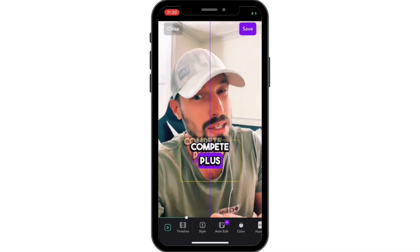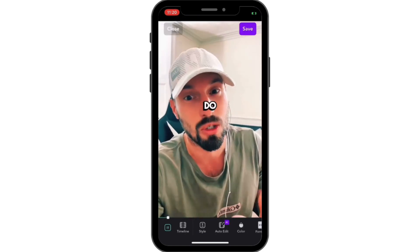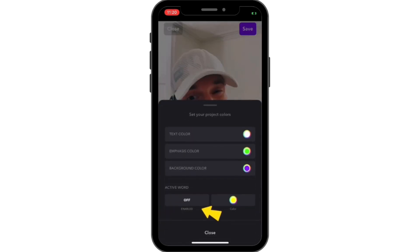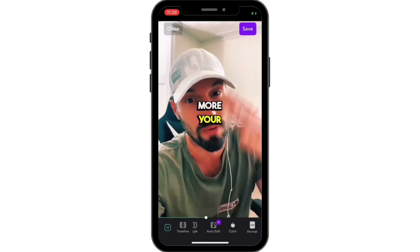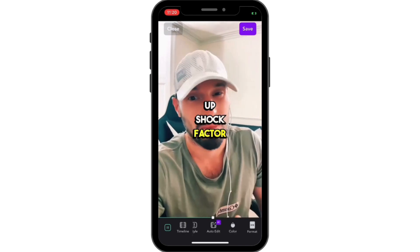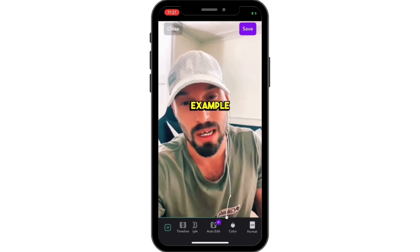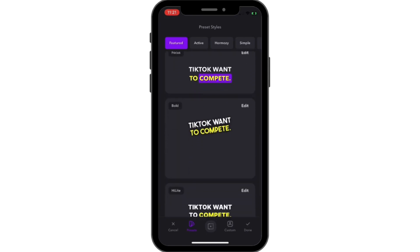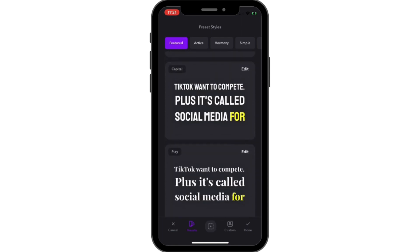You can move the text anywhere you want as well. Now, if you want your words to be highlighted in colors, just click on Color and then click on Enabled for Active Word, and now the words are going to be highlighted in the color you have selected.